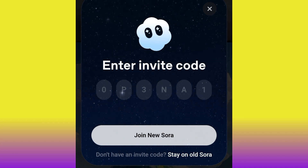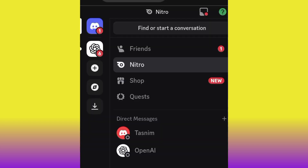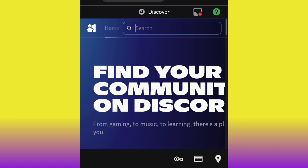Here we are on Discord. Make sure you are using discord.com directly — if you use the app, you may not have access to this community. Go ahead and click the search icon and search for 'OpenAI.'